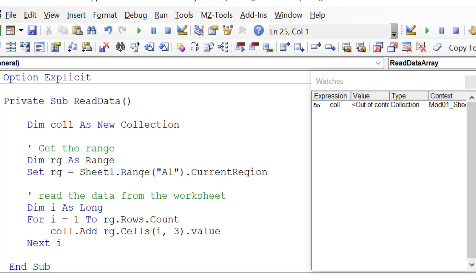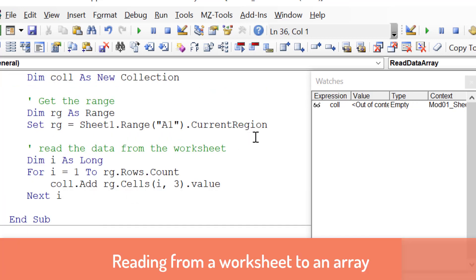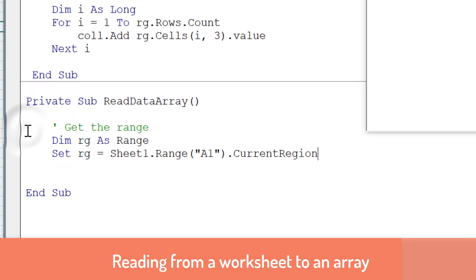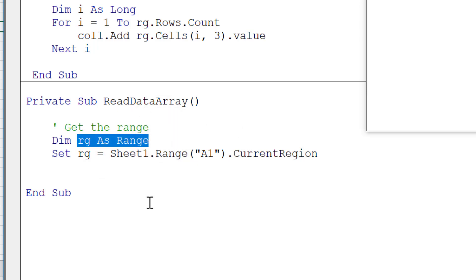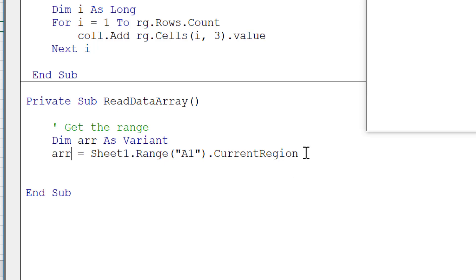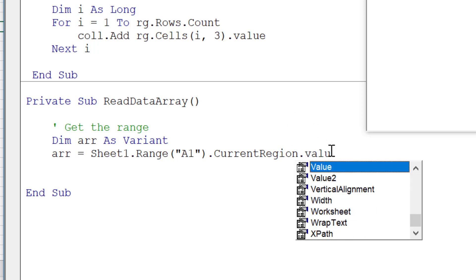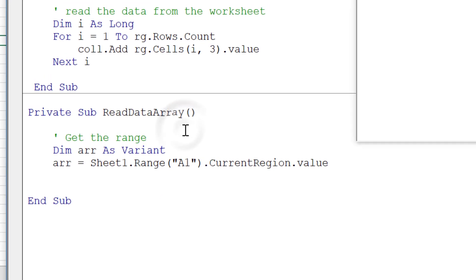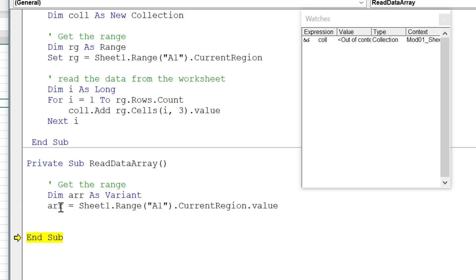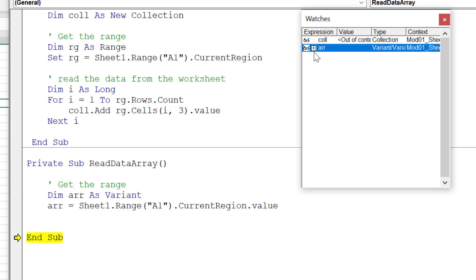Now let's compare that to reading the data using an array. We have basically the same starting code that gets us the data, but what we need to do is declare a variable, call it a variant, and then assign it to the range. We could assign it to range.value, but there's no point keeping the range variable since we're not going to use it again. Just like that, we can pop everything into the array — we don't need a loop and we don't need to dimension the array. We step over the line and drop the array into our watch window, and it's full.